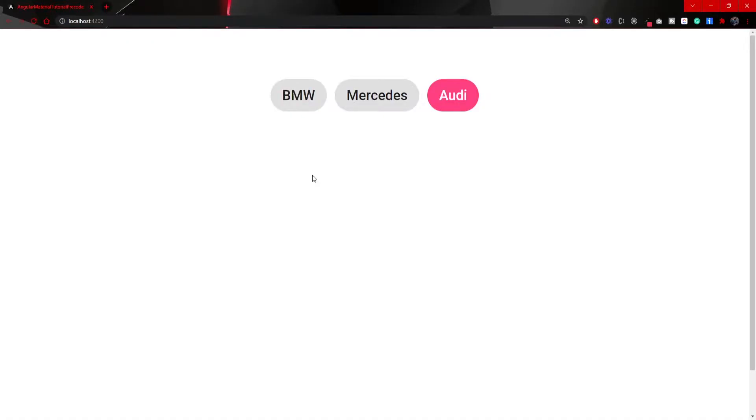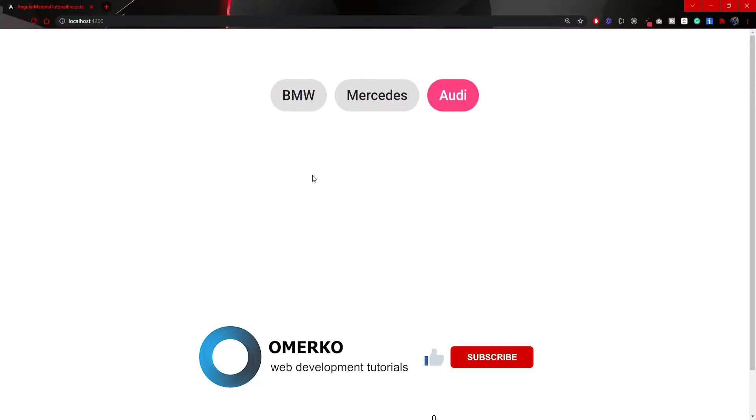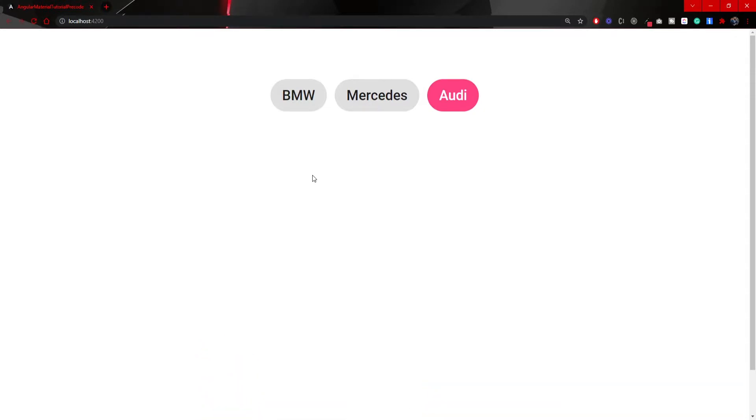First of all, let me present to you what we will build in this video. The chips component is very unique and user-friendly, and here at the top we have a simple example of that component. By the end of this video, I will also show you some additional examples of the chips component.